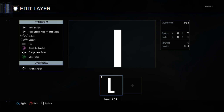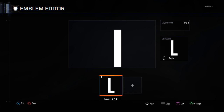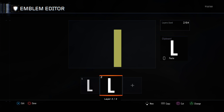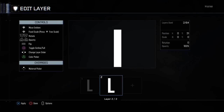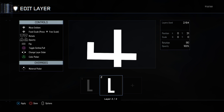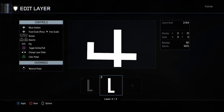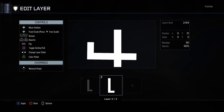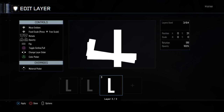Make it so that the top of the long bit of that L is touching the top of the long bit of the other L, and rotate it 90 degrees. Then copy and paste that L and rotate that 90 degrees.